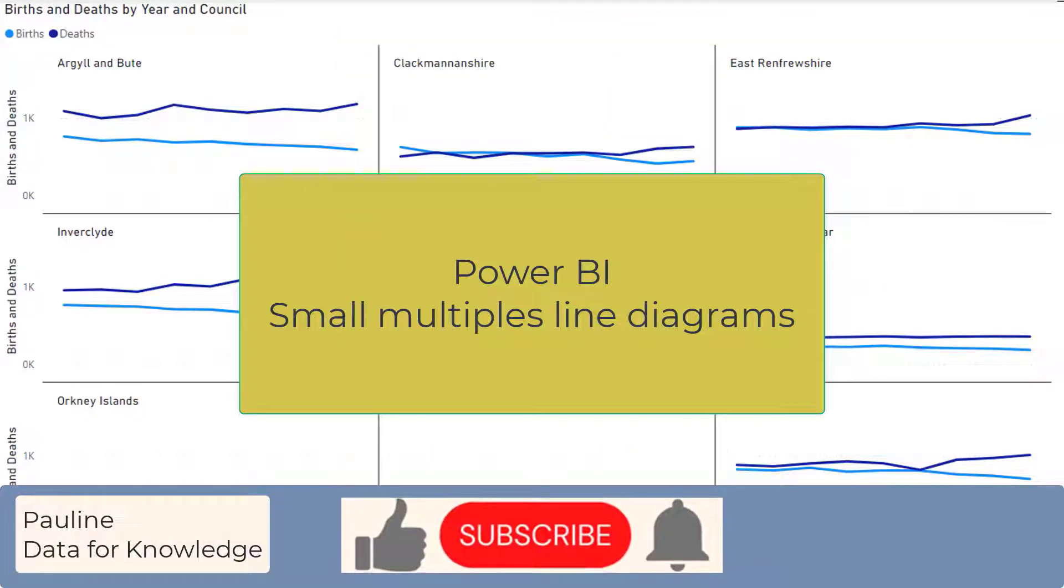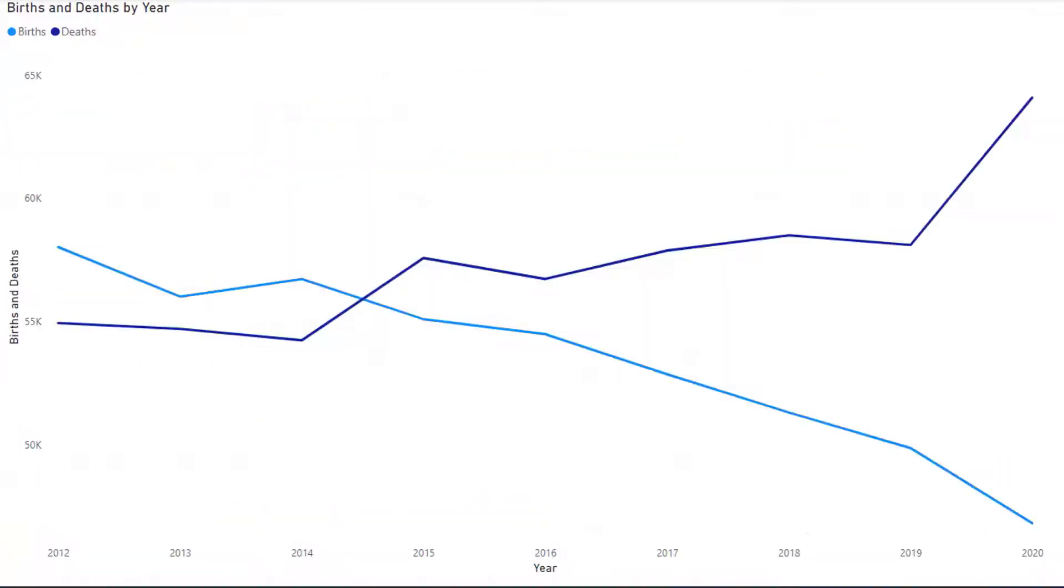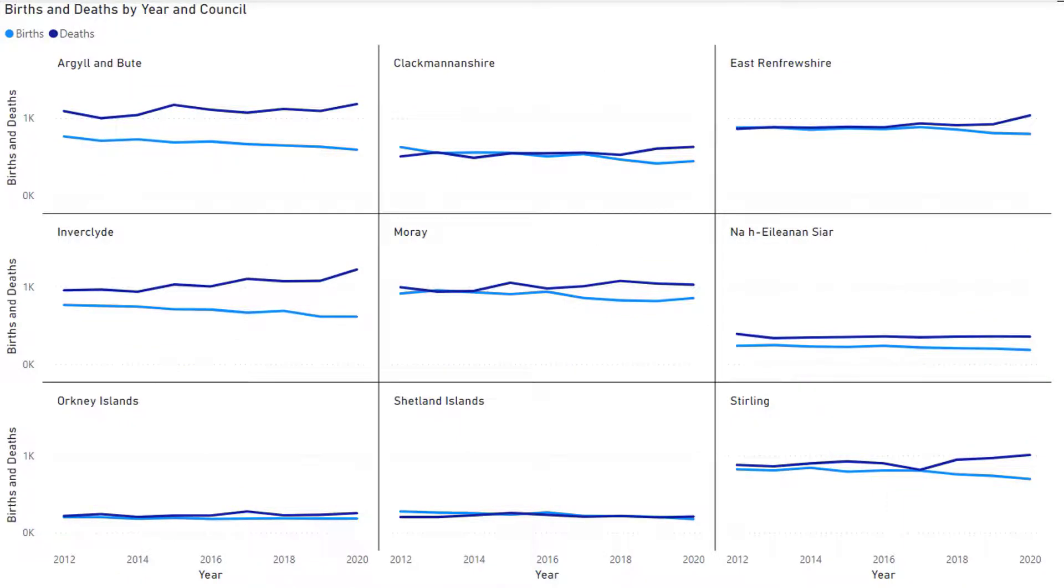Welcome! In this video, in Power BI, I will take a line diagram and using a feature called small multiples, I will change it to contain many line diagrams before filtering the diagram to make it more readable.